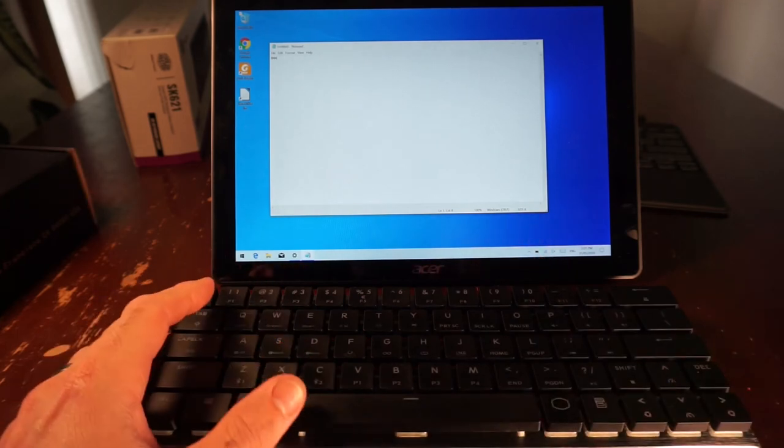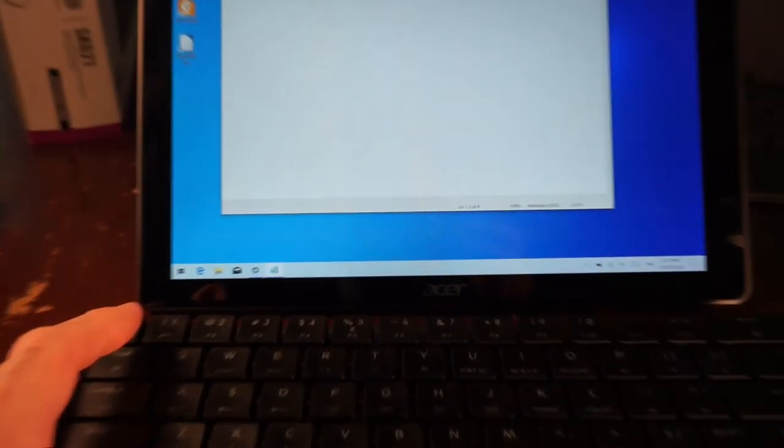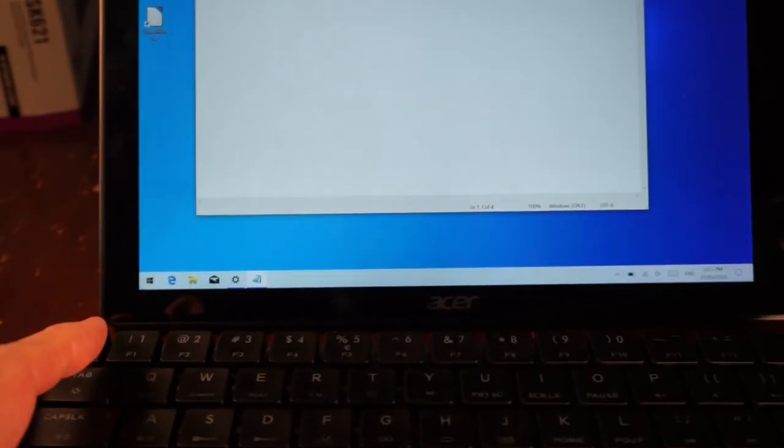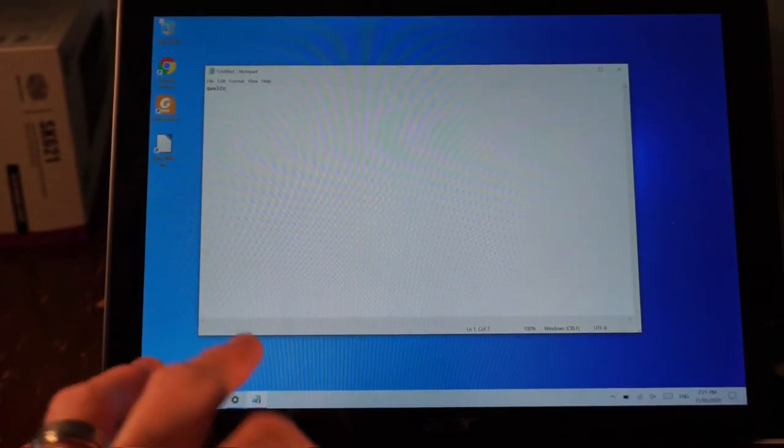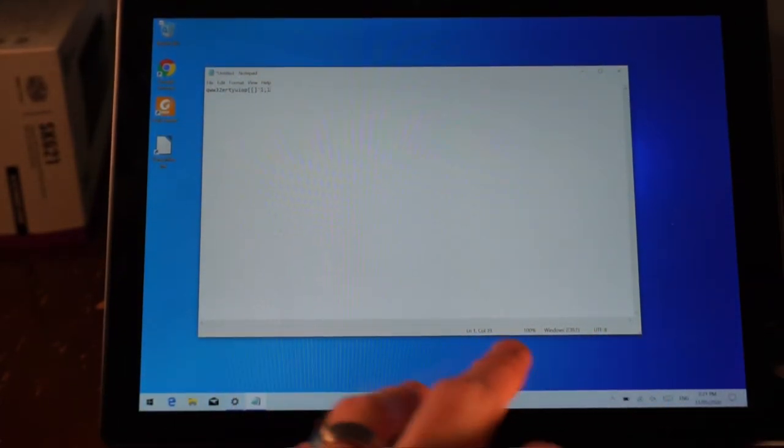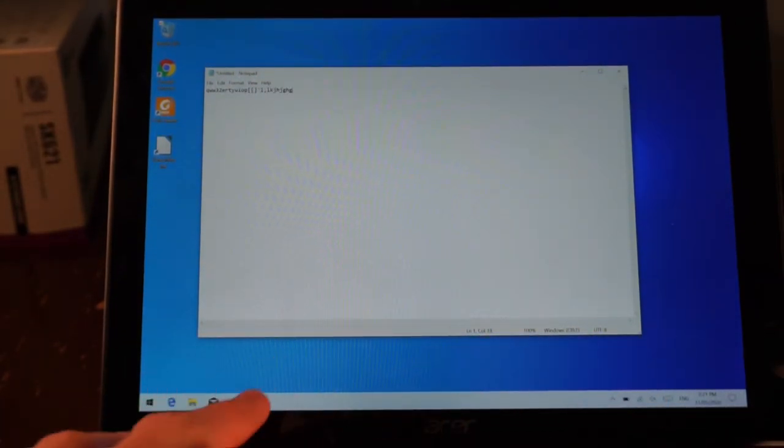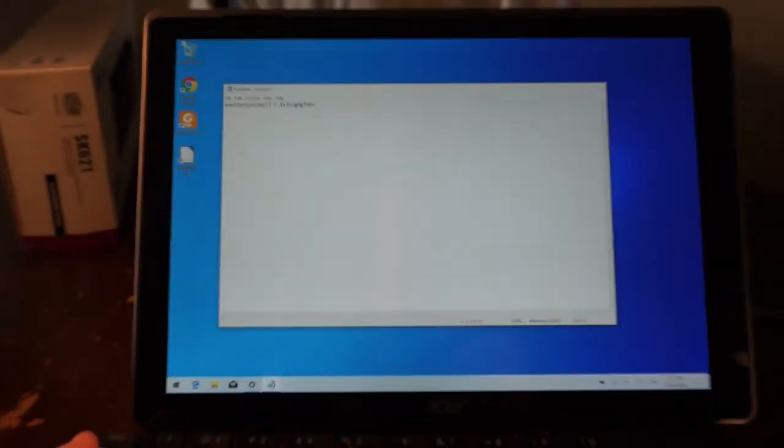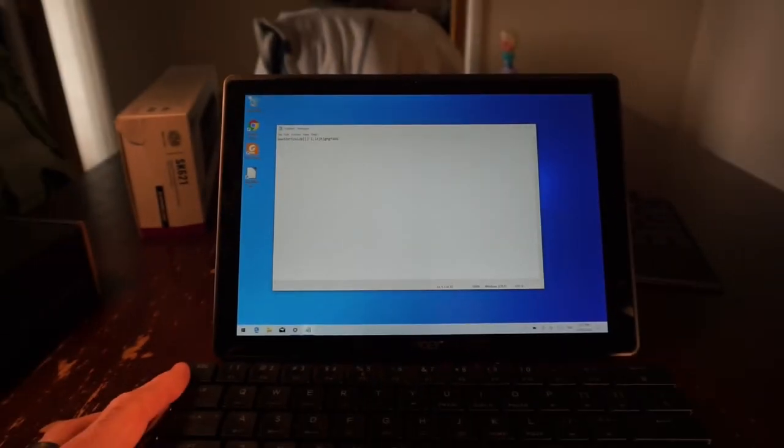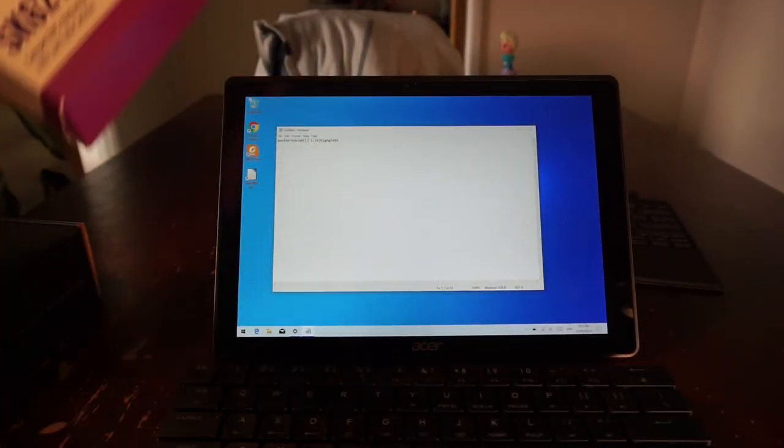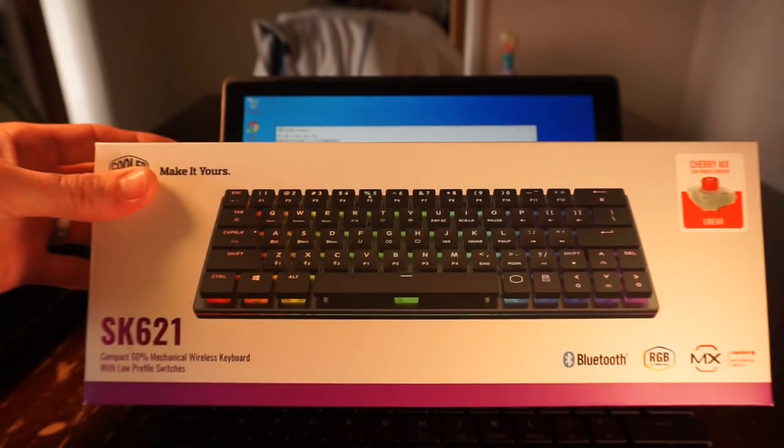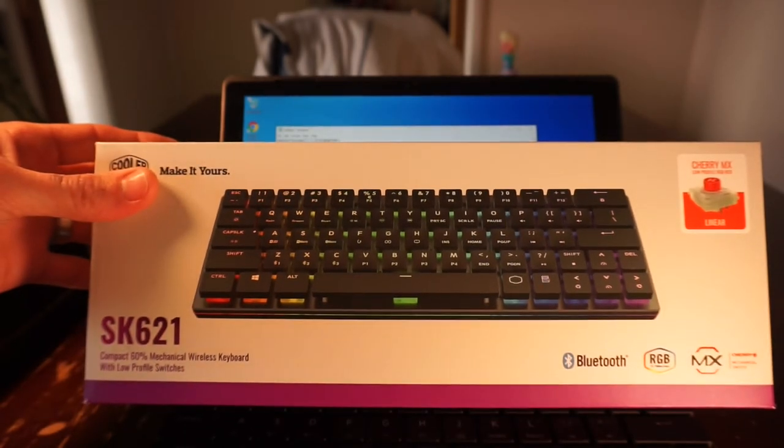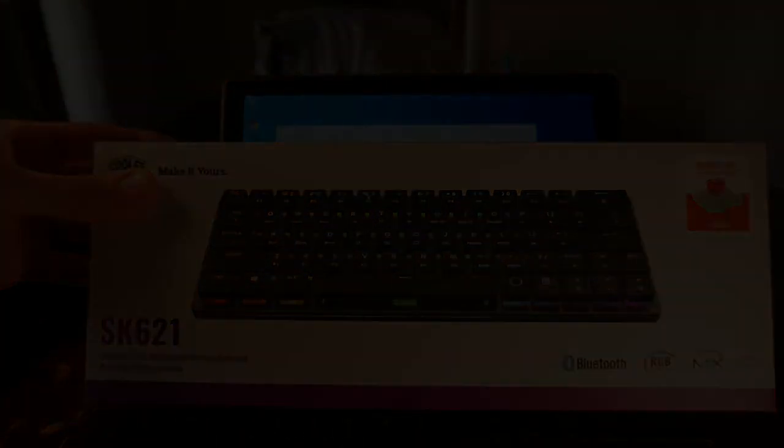As you can see in the video, the keyboard's functioning perfectly fine. It's a relatively straightforward device to get to pair. I hope this helps you. That'll do for today, and I'll catch you in another video. Bye!